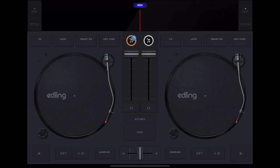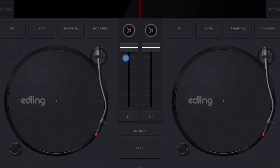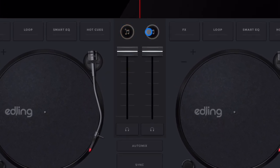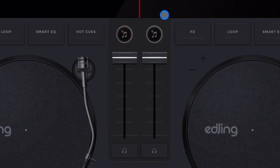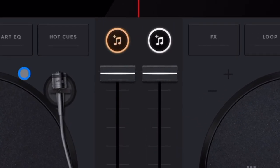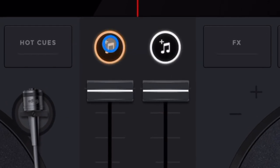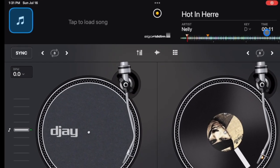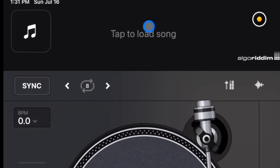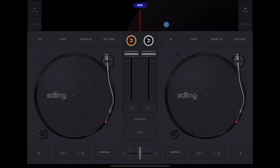The music select buttons are right above the volume fader. I'm using a Bluetooth mouse so you can see exactly where I'm pointing on my iPad. The left button is for the left deck and the right one is for the right deck. This threw me off at first because in other DJ apps like DJ Pro AI, the music select buttons are on the top right, but in this app they're right above the volume fader.